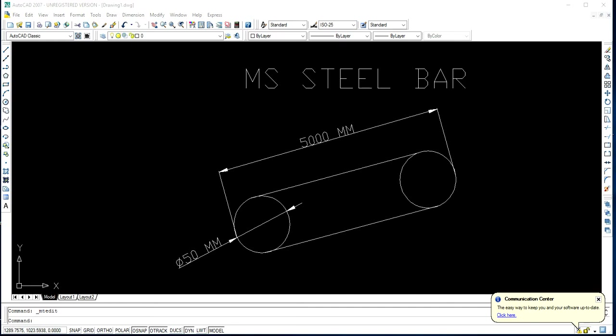Please have a look at this drawing wherein you can see a mild steel bar with dimensions — it has a diameter of 50 mm and a length of 5 meters, that is 5000 mm.